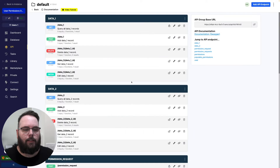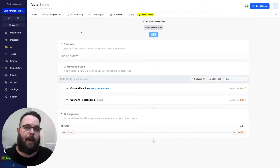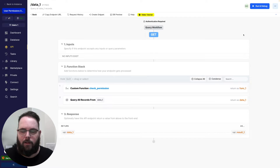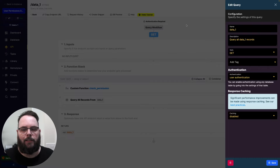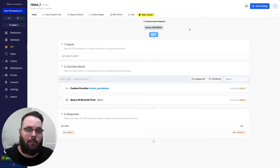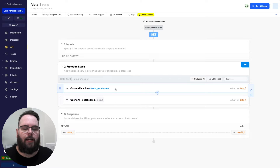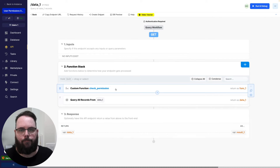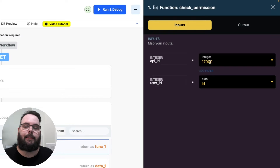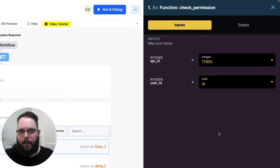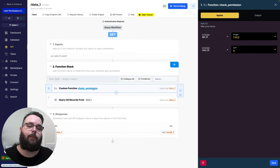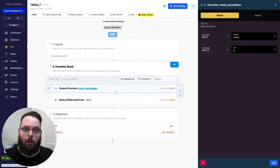So how does this work? Let's take a look at this get data one endpoint. There are a couple of things that need to happen for this to function properly. We need authentication to be enabled on the endpoint — we just go into the settings for the API and make sure authentication is enabled. And then inside of the function stack, the very first step is to run this check permission function. This check permission function takes the ID of the API and the ID of the user who has supplied their auth token, and it checks to make sure that this user has permission to actually call this API.